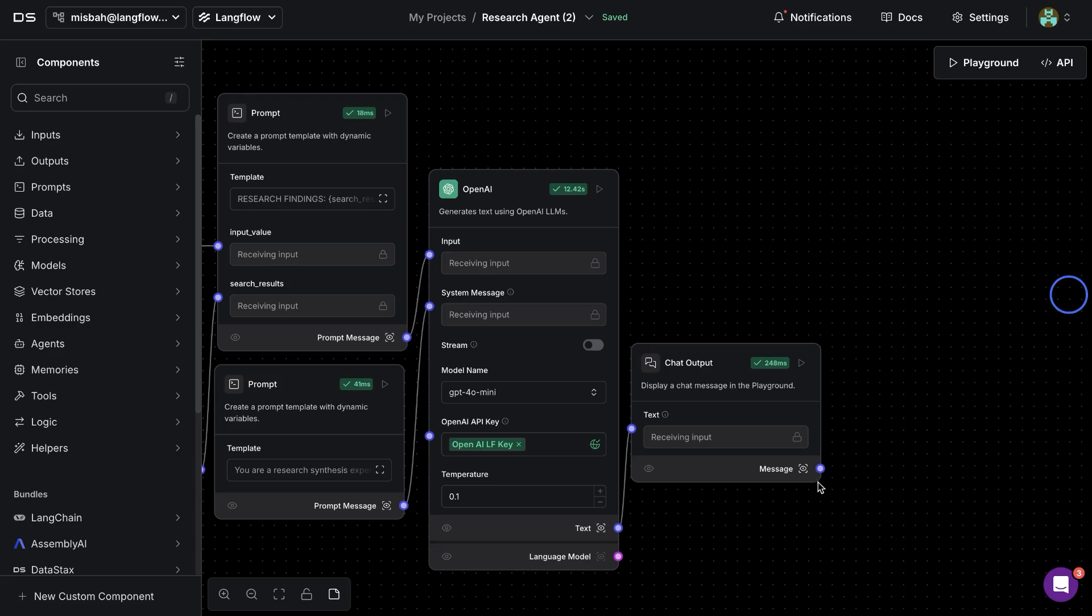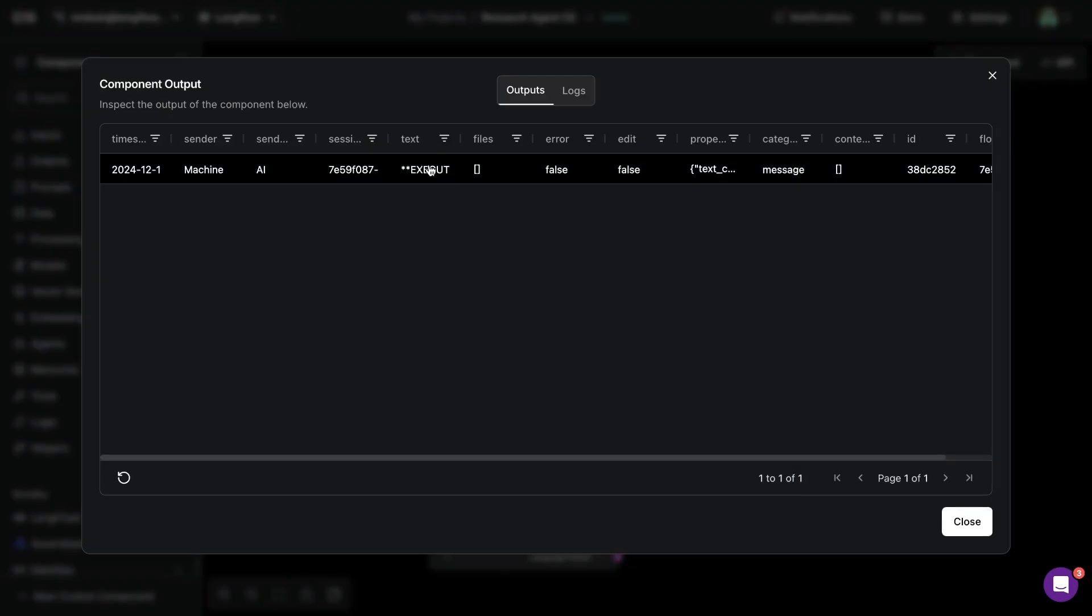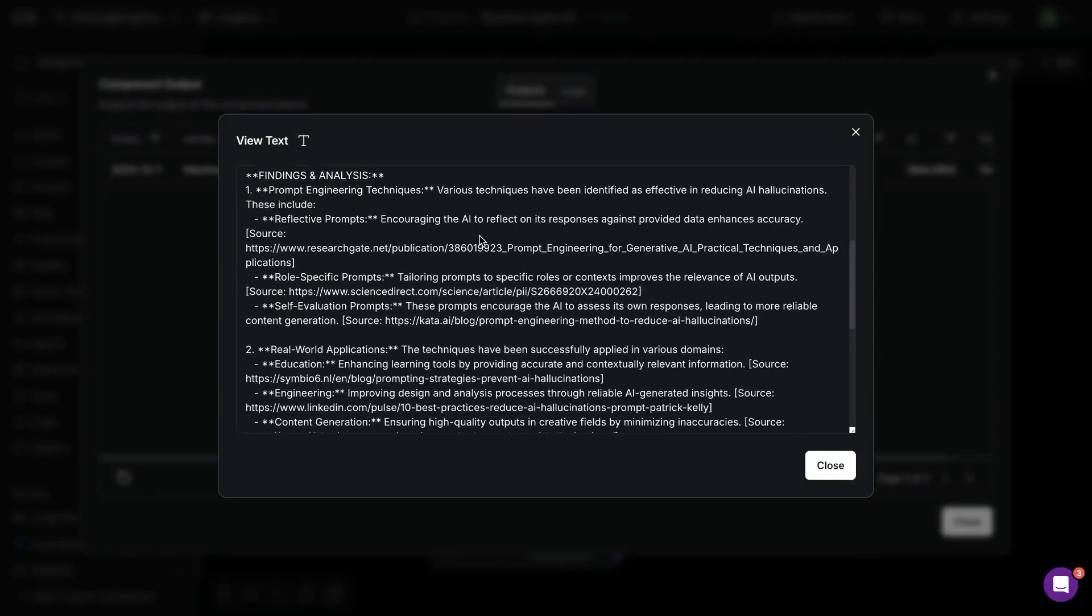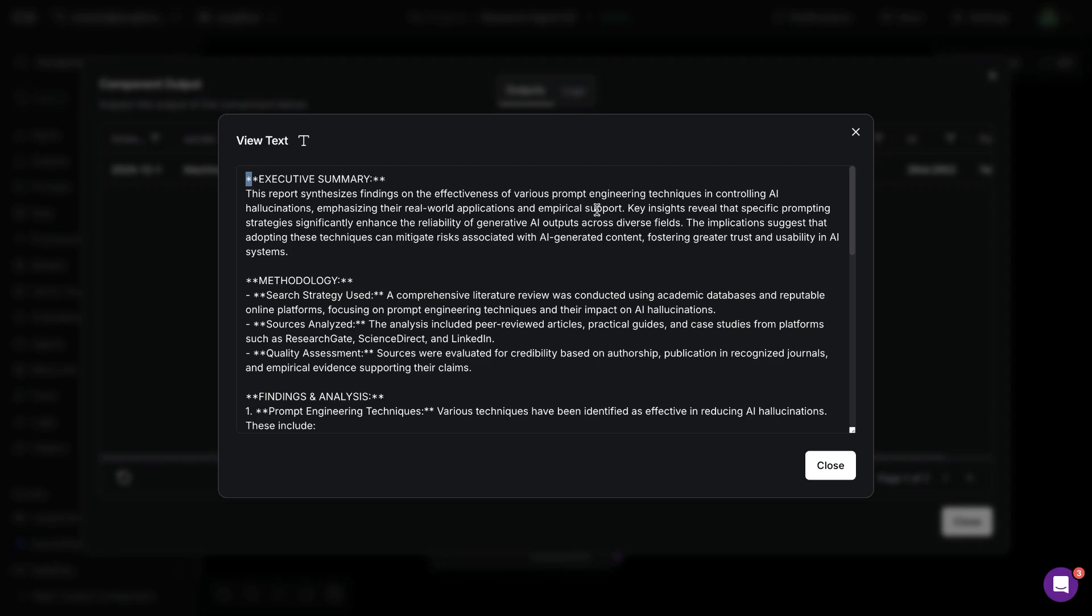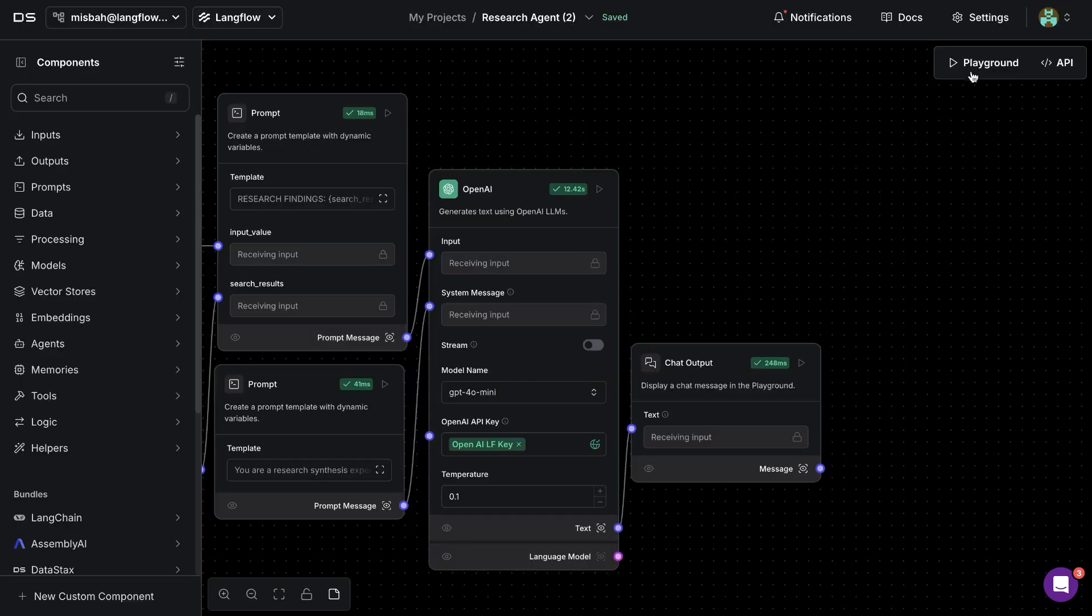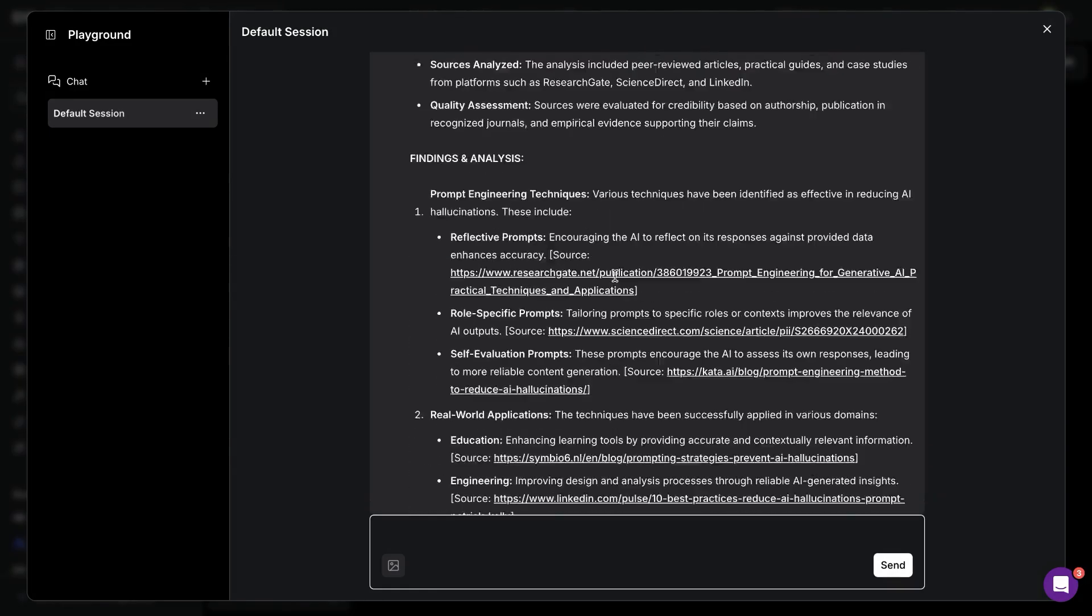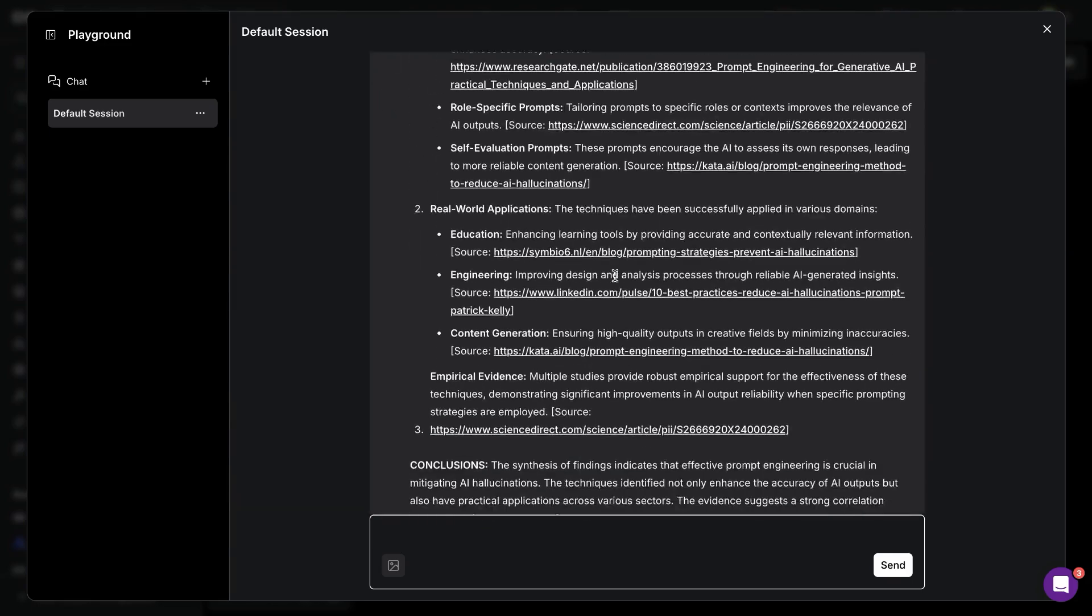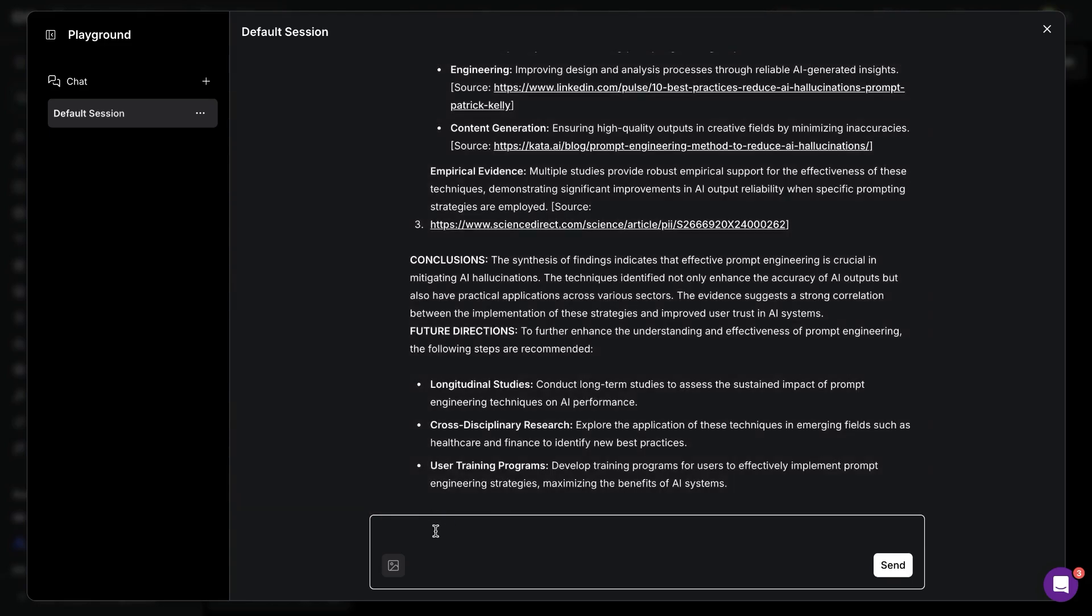Great so now we have the detailed report which is available for us so if we were to go into the messages now we can inspect exactly what was the response. We can also go into playground and then look at the analysis and the results based on that or we can ask questions directly in the playground.